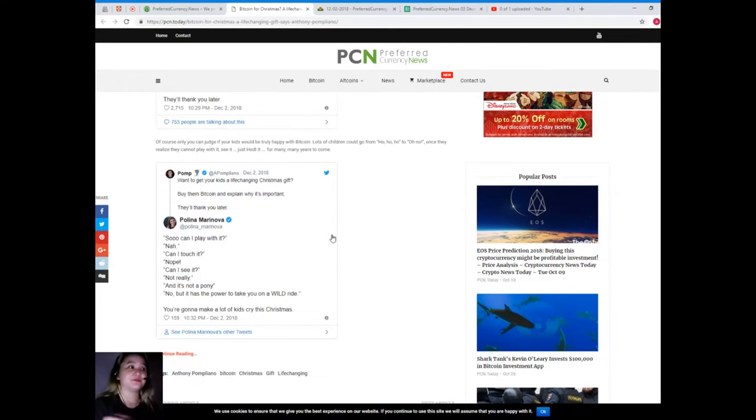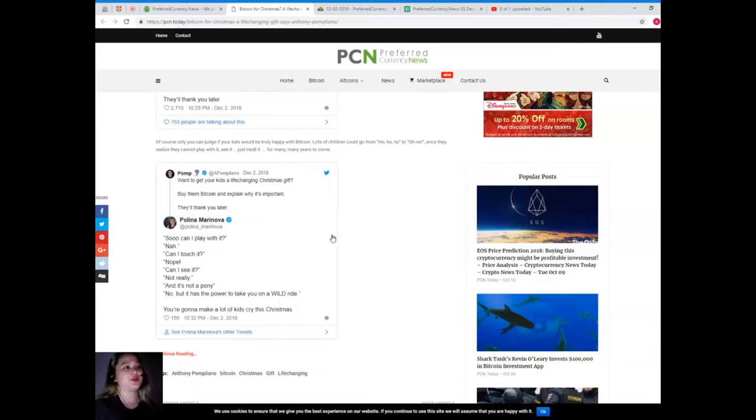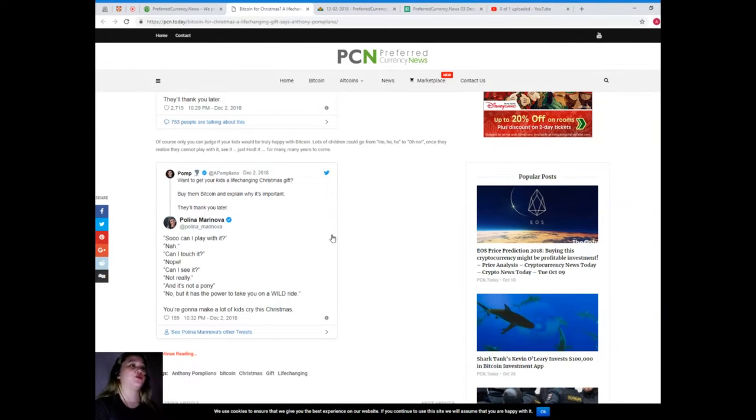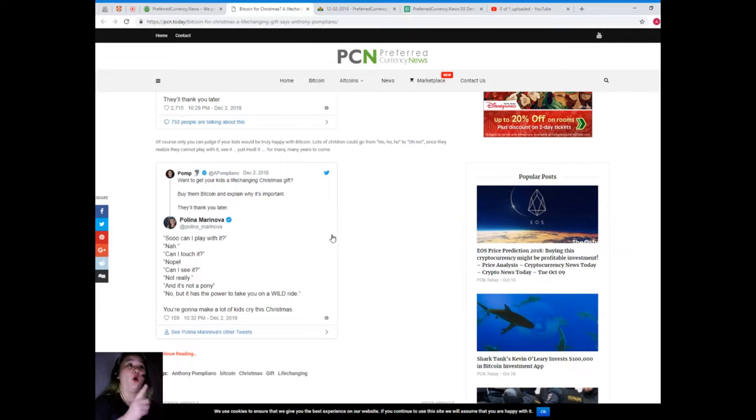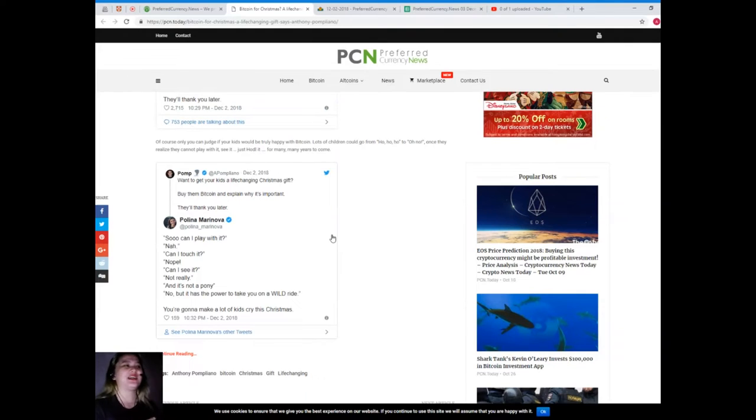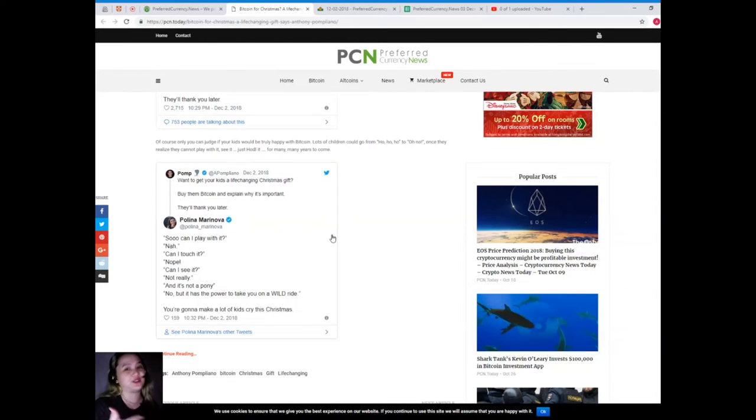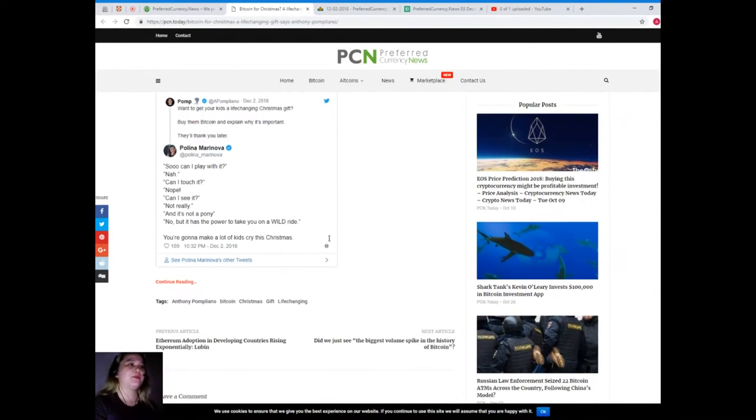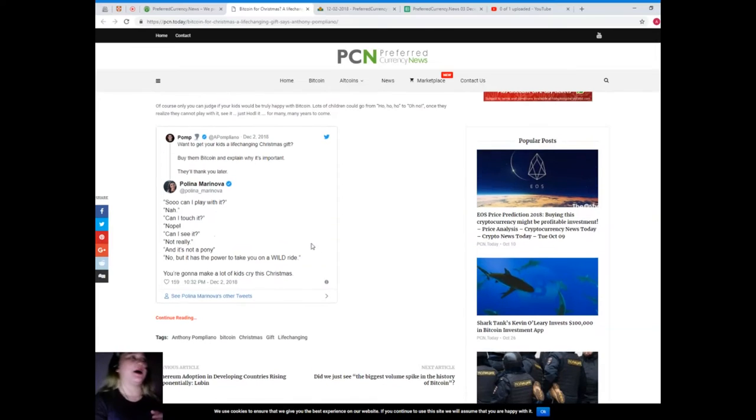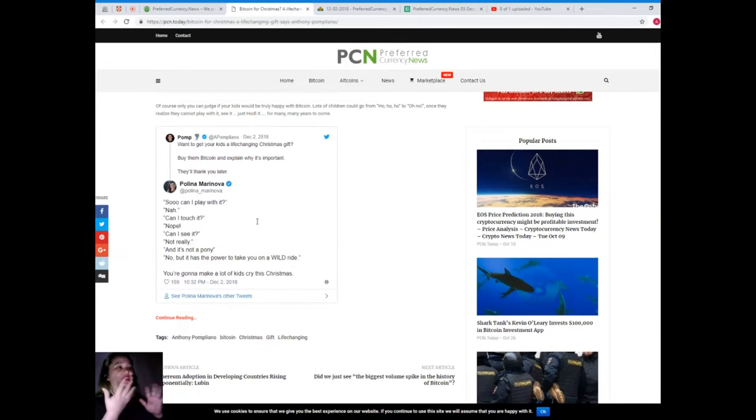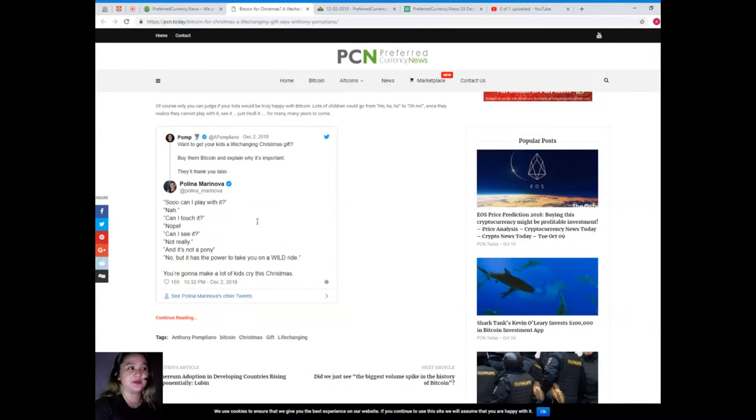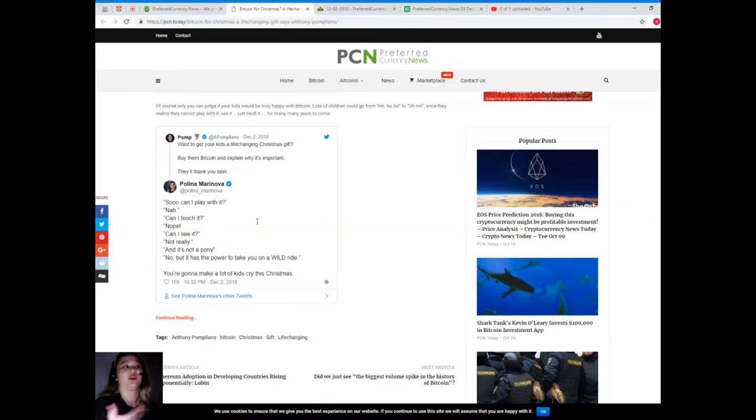Of course, only you can judge if your kids would be truly happy with Bitcoin. Lots of children could go from ho ho ho to oh no once they realize they cannot play with it, see it, just hold it for many many years to come.